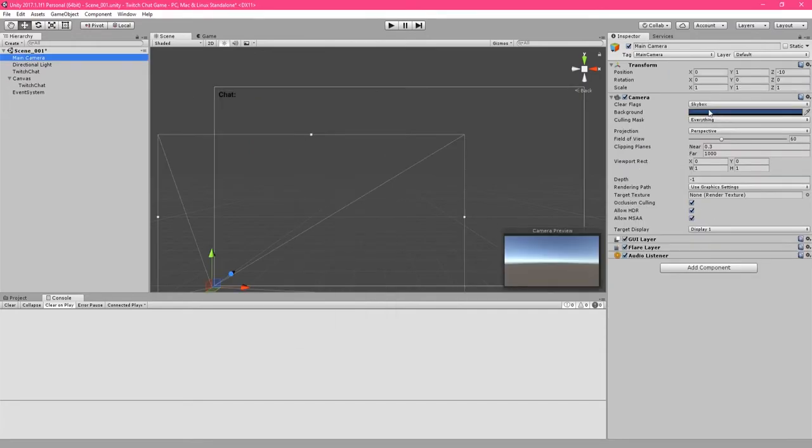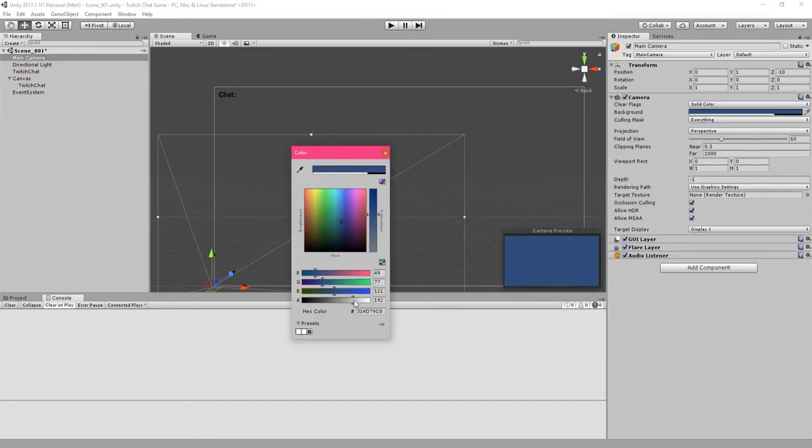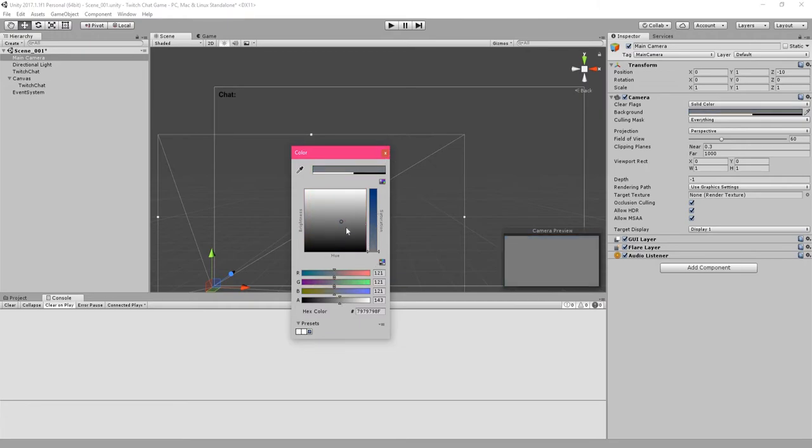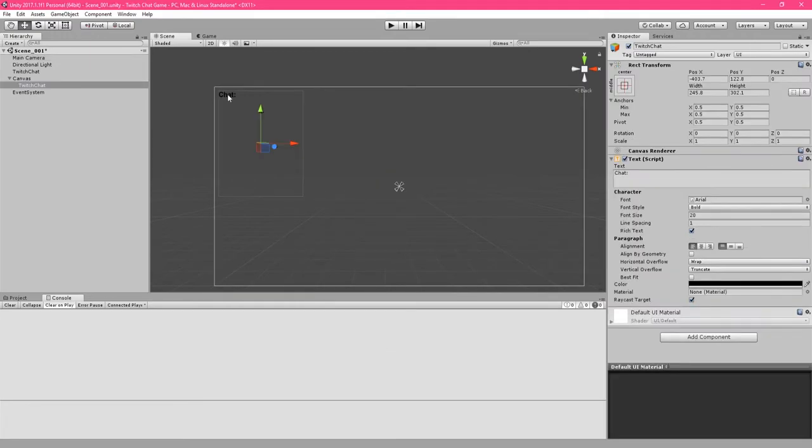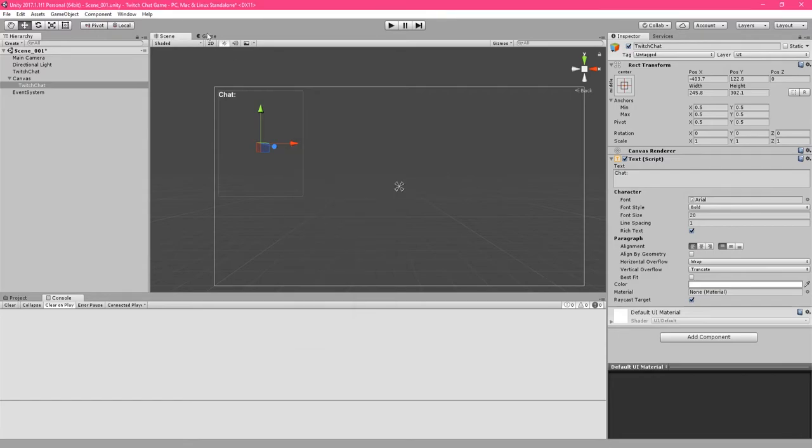I recommend for this tutorial going to the main camera and changing the clear flags from skybox to solid color. Then choosing the background color that goes best with your text color.